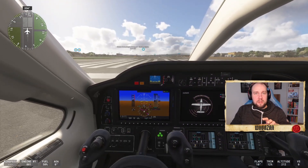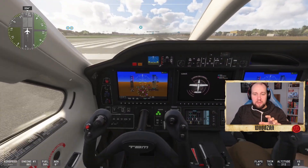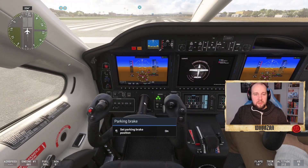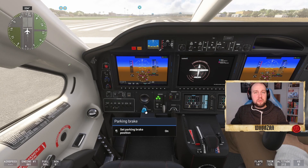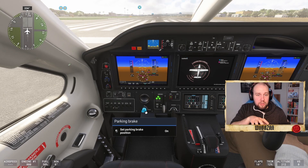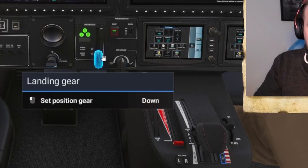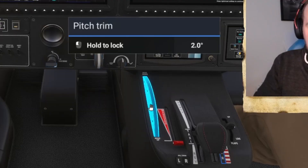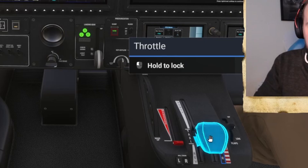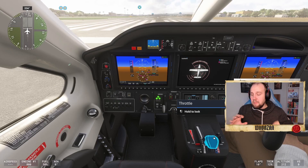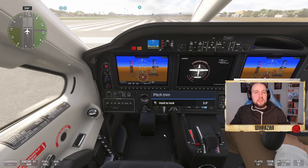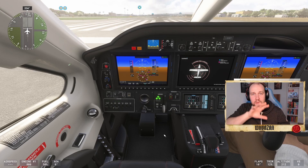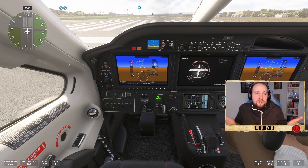If you want to do everything with your mouse inside, you should toggle off the yoke, because the parking brake is behind the yoke. Here you also have landing gear, pitch trim, and throttle, and you can adjust them by holding down the left mouse button. Take about five minutes to maneuver around in the cockpit so you find all the buttons you want to push.